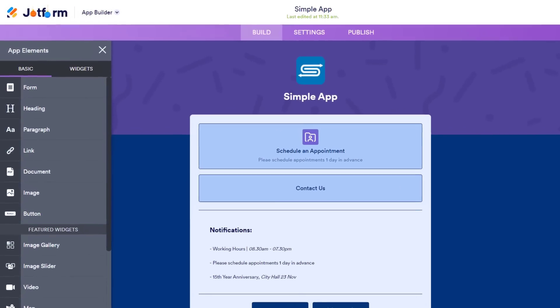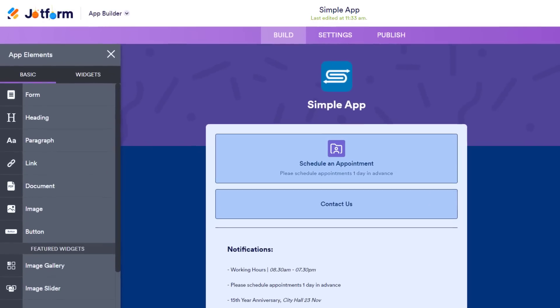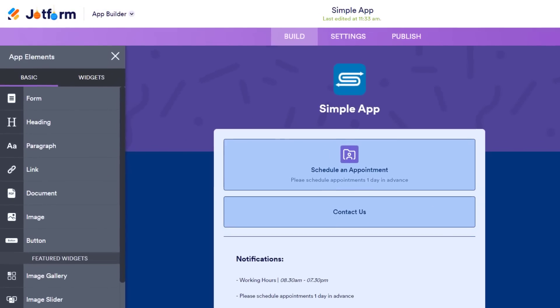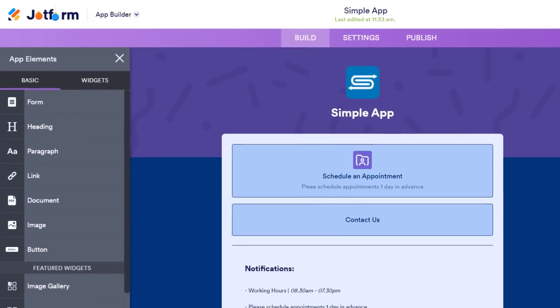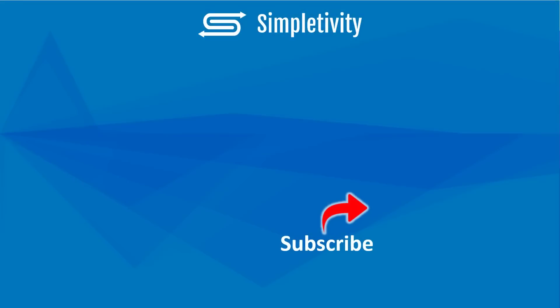So if you'd like to create a professional looking mobile app and do it absolutely for free, be sure to check out JotForm apps. Click the link in the description below to get started today. Remember, being productive does not need to be difficult. In fact, it's very simple.